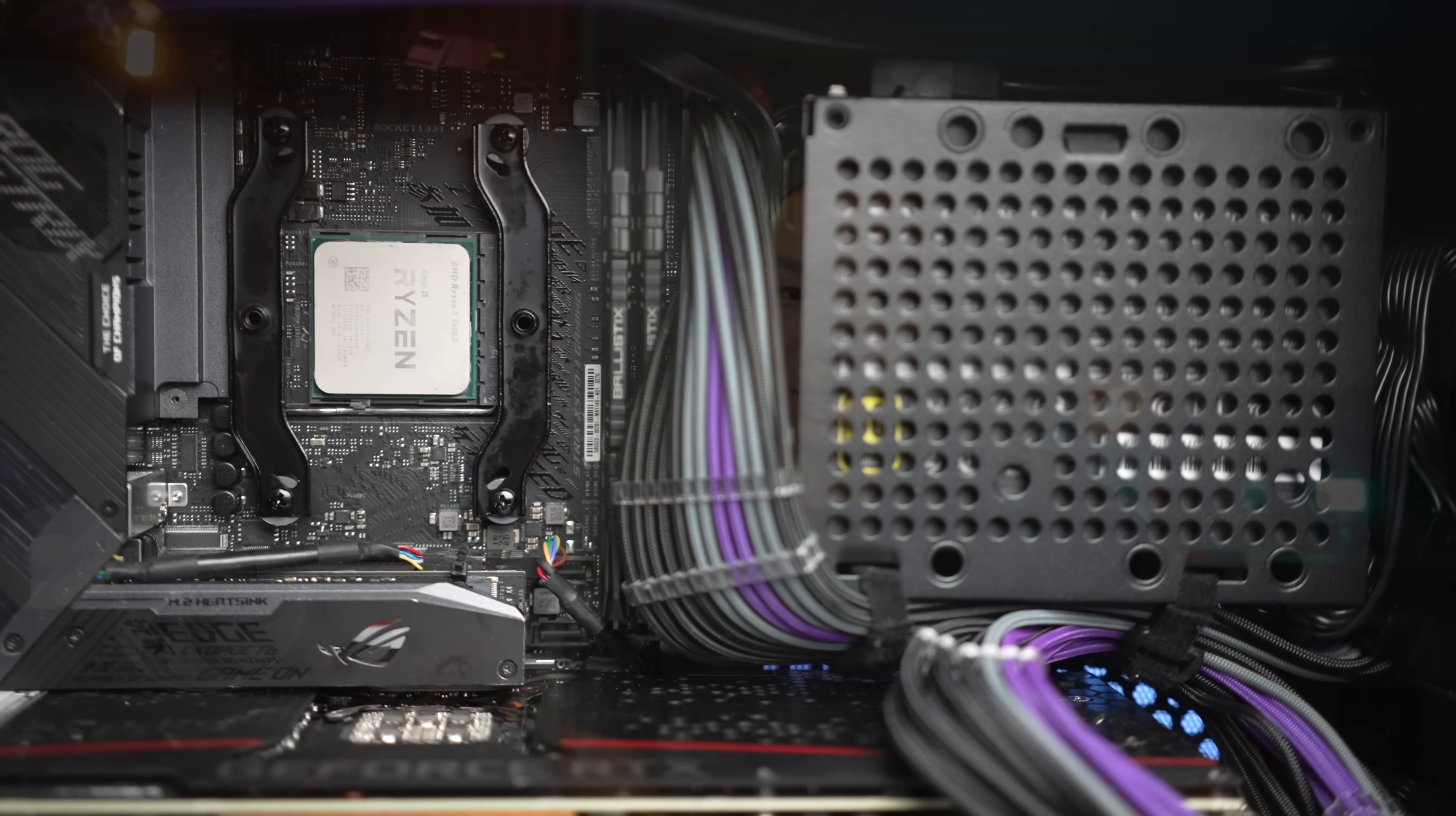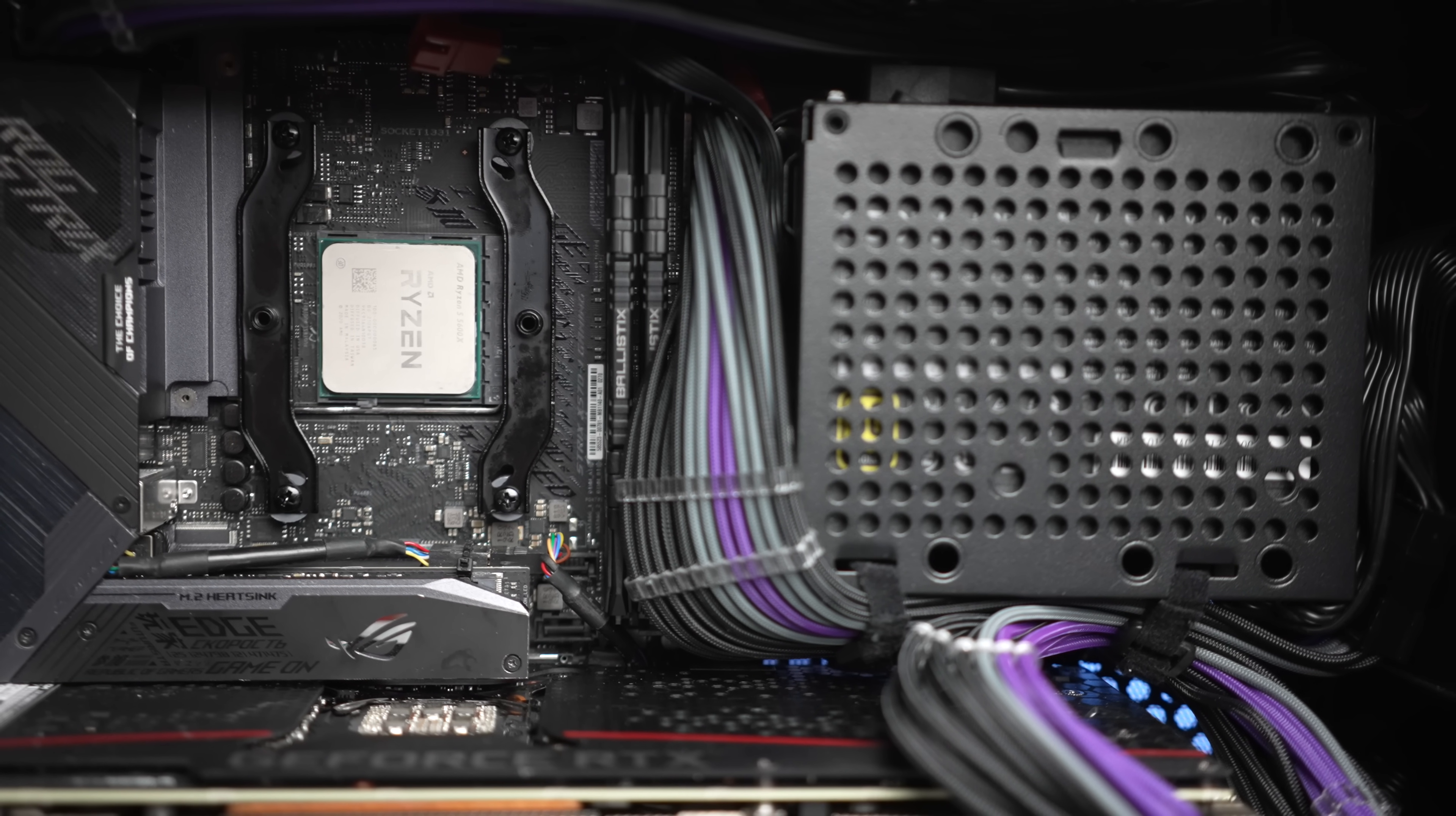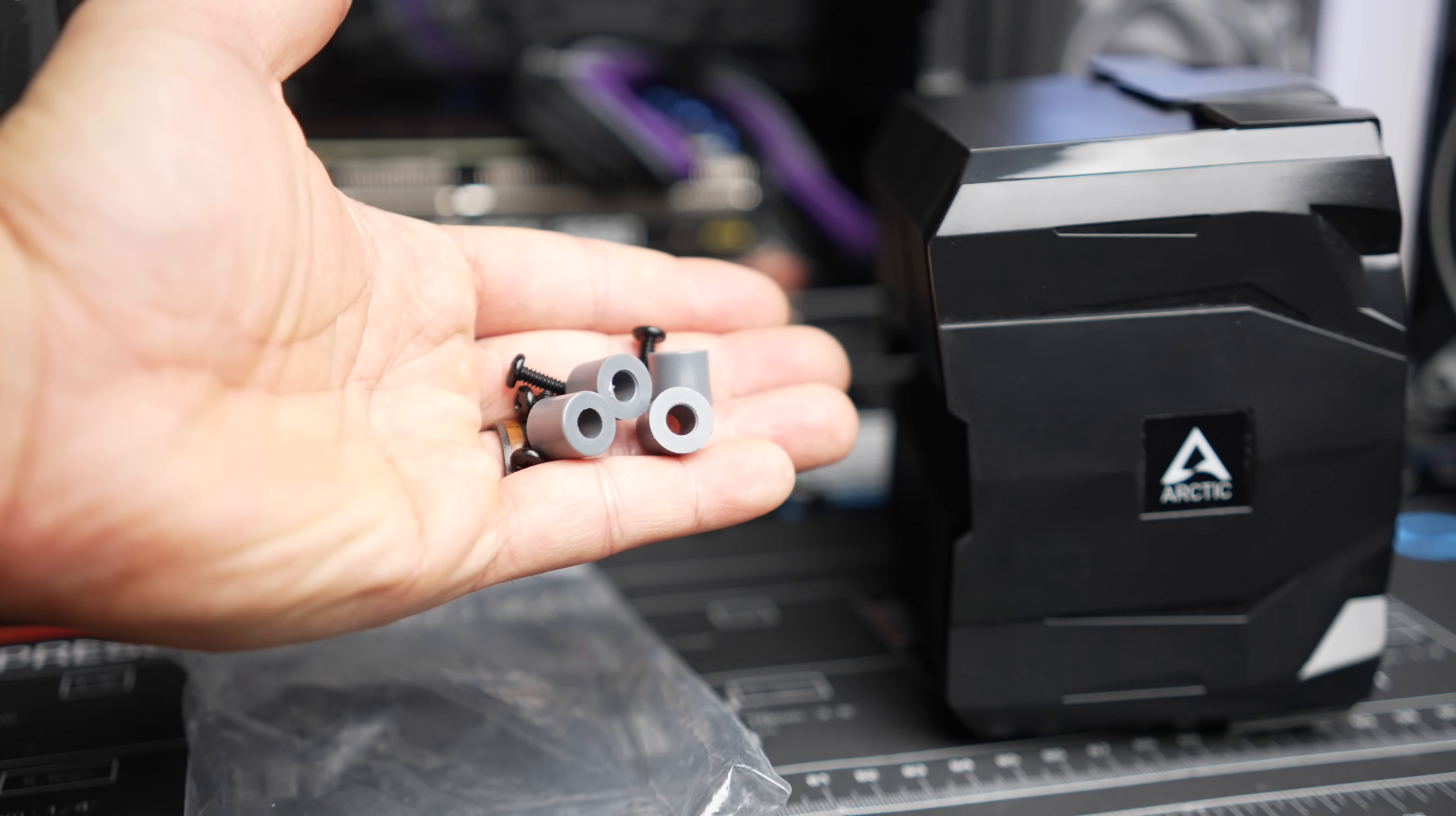As opposed to the 34, where the instructions stipulate application of the paste to the base plate directly, the Freezer 35 suggests applying to the CPU. Those are the main features. The inclusions otherwise are quite simple. It really is a simple package, and I think especially if this is your first time mounting an air cooler, you'll find it much easier to navigate the hardware.